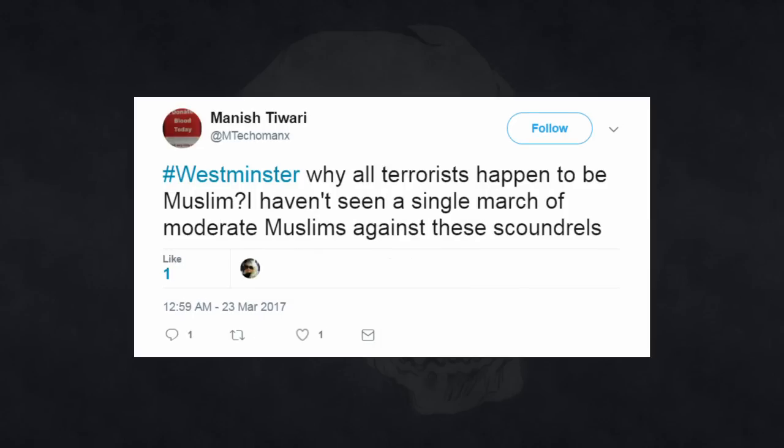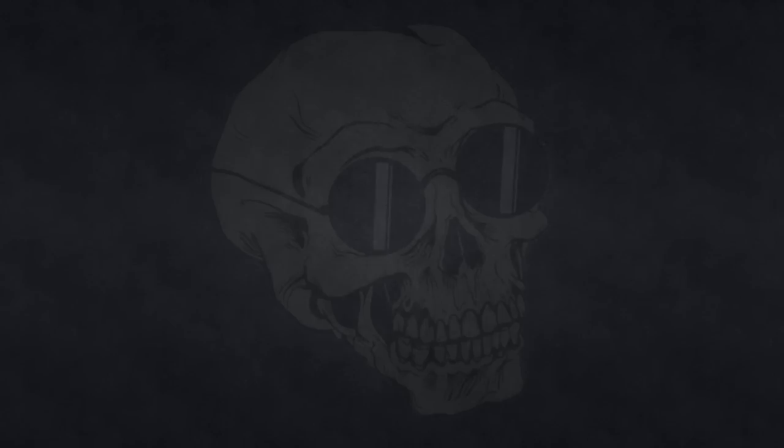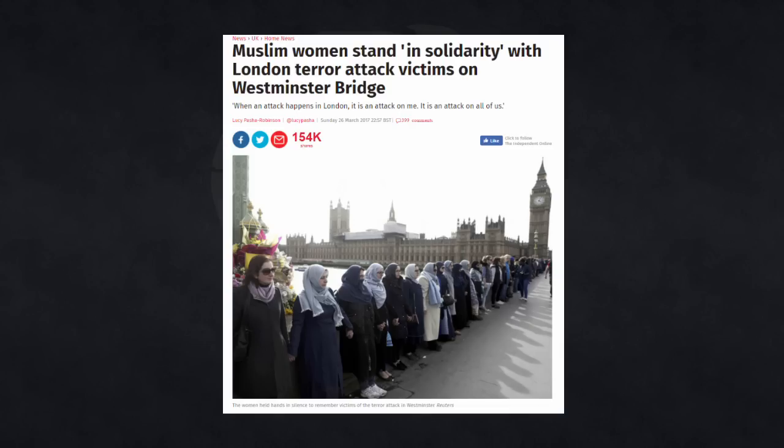And mtecomanx asks, why all terrorists happen to be Muslim? I haven't seen a single march of moderate Muslims against these scoundrels. Well, mtecomanx, if you'd waited just a few days, that's exactly what you would have seen.